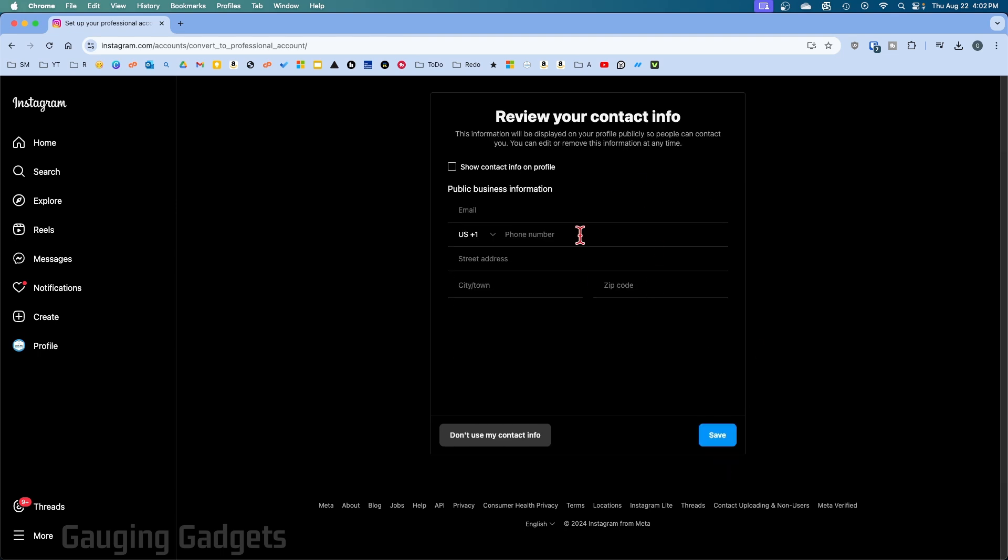Now if you want to, you can enter your business information. If you want people to contact you for your business, such as your street address or phone number, you can show this on your profile to make it more accessible. I'm just going to select don't use my contact info.